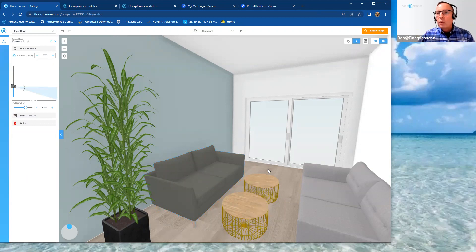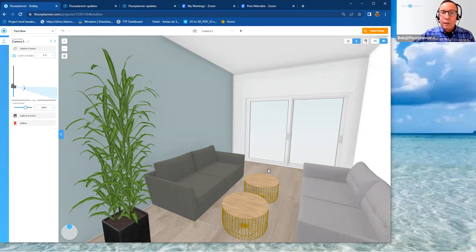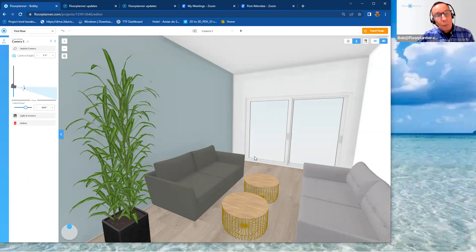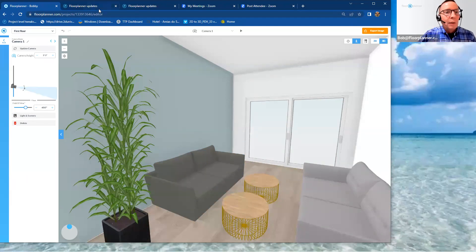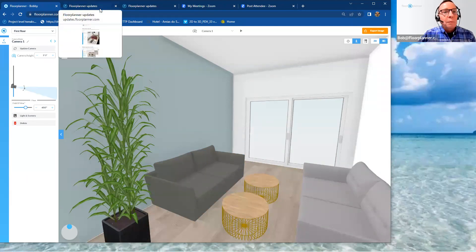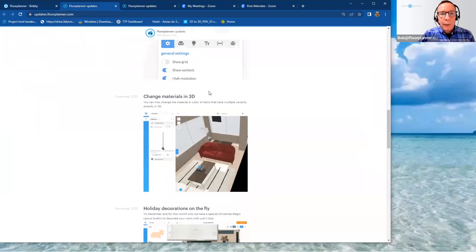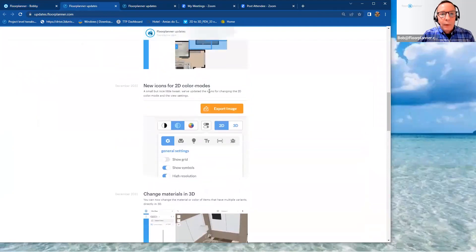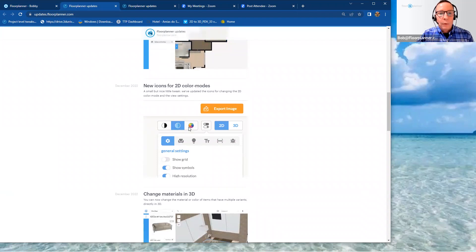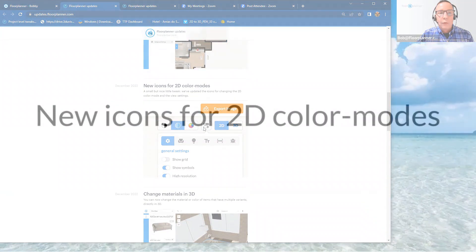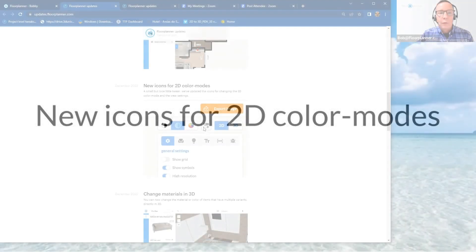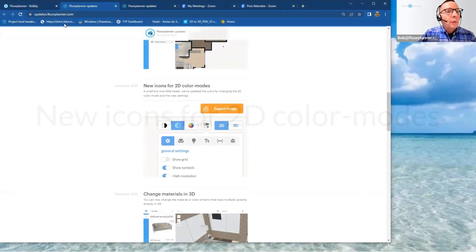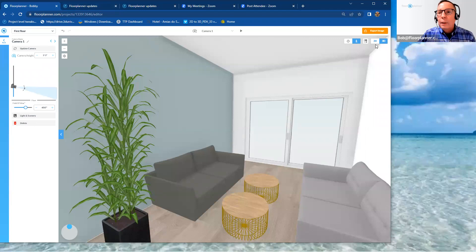I think this is awesome. You're seeing more and more features and tools given for the 3D views, which obviously is where we do most of our design work so we can make the decisions while we're actually viewing it in the 3D mode. Going back to our updates. New icons for 2D color modes. One, two, three, and four.